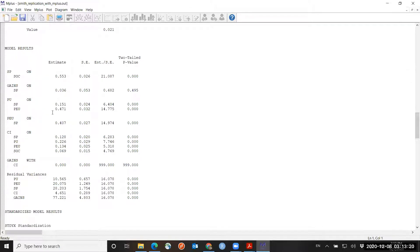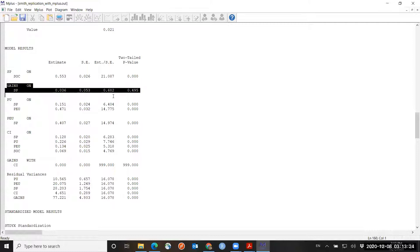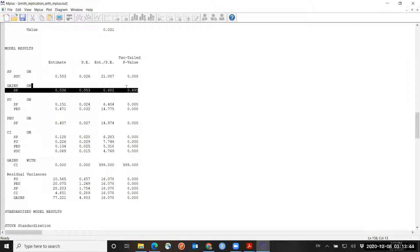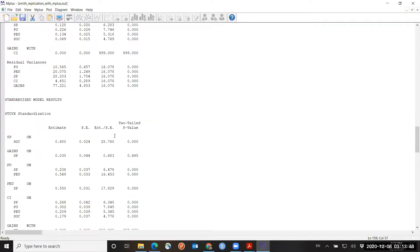The particular coefficient we are doing the sensitivity analysis for is gains on SP — the effect of SP on gains. The unstandardized coefficient is 0.036, with a p-value of 0.95. So let's see how large a confounder would have to be, related to gains and SP, for this p-value to turn significant. In the standardized model results, we have the coefficient 0.03, which is the same as reported by the authors.